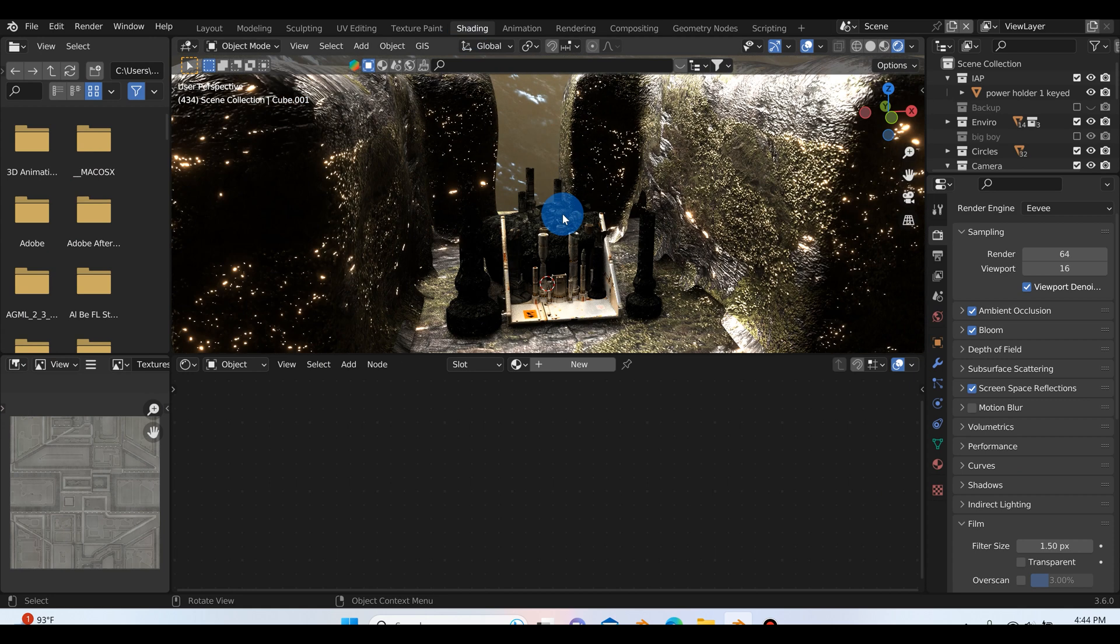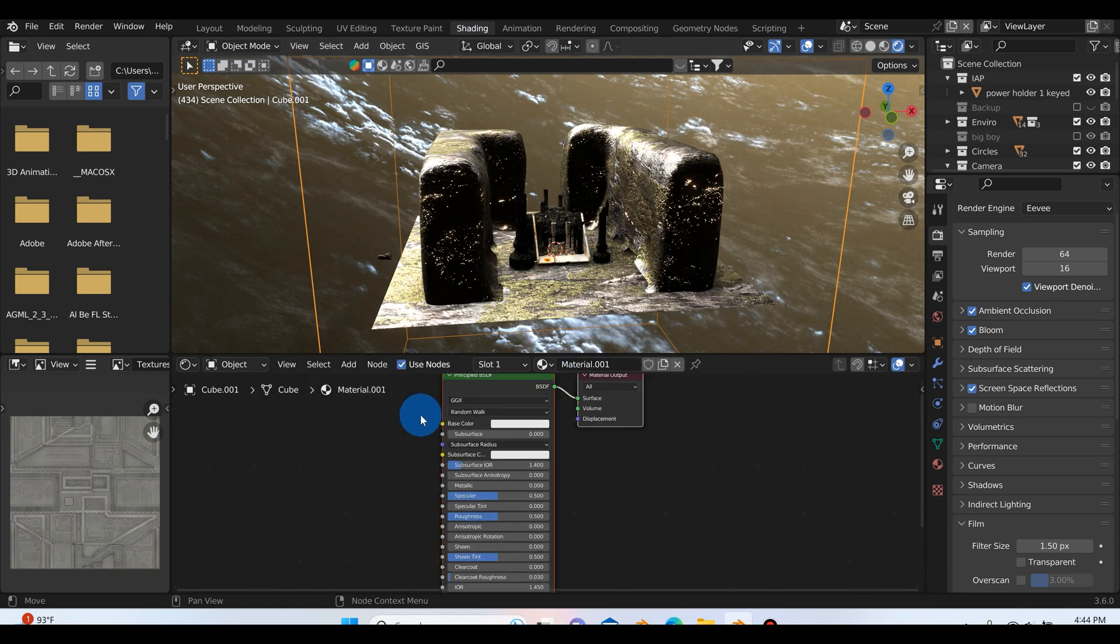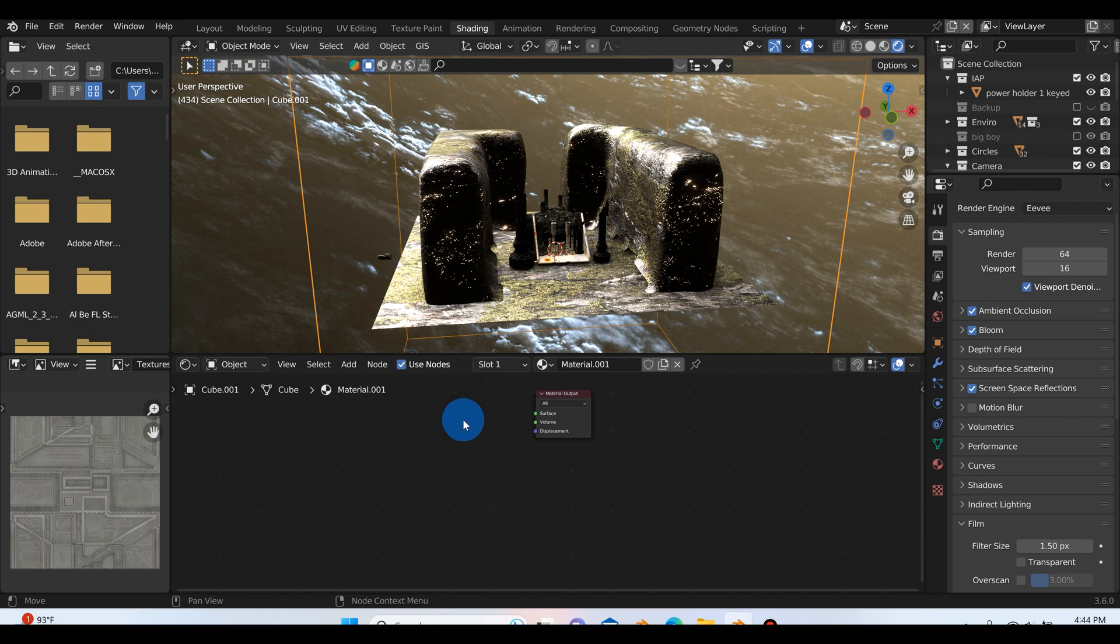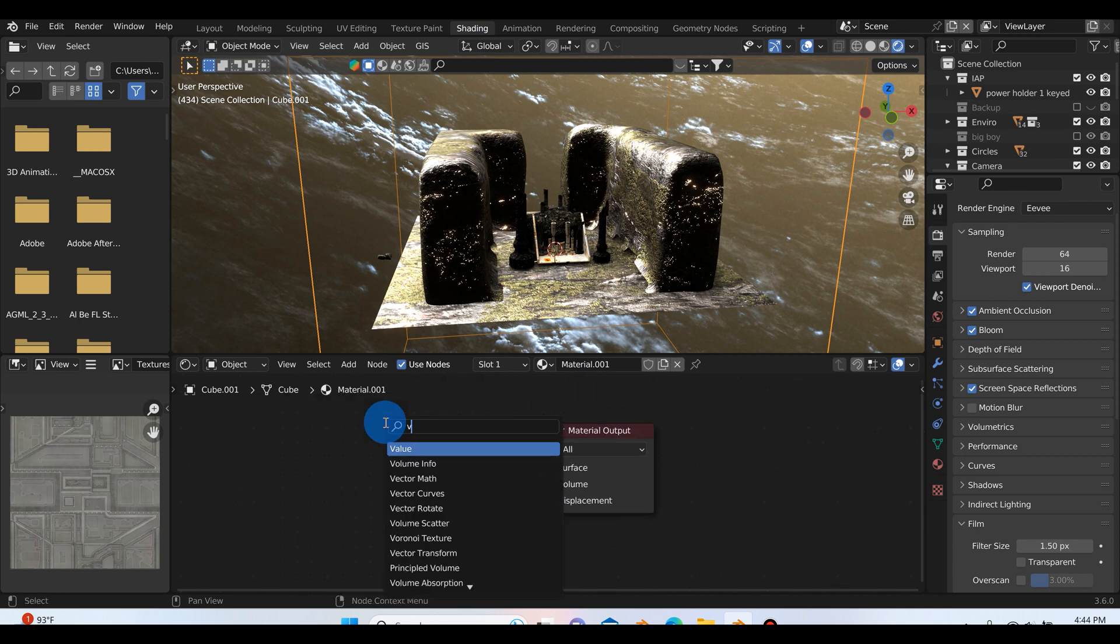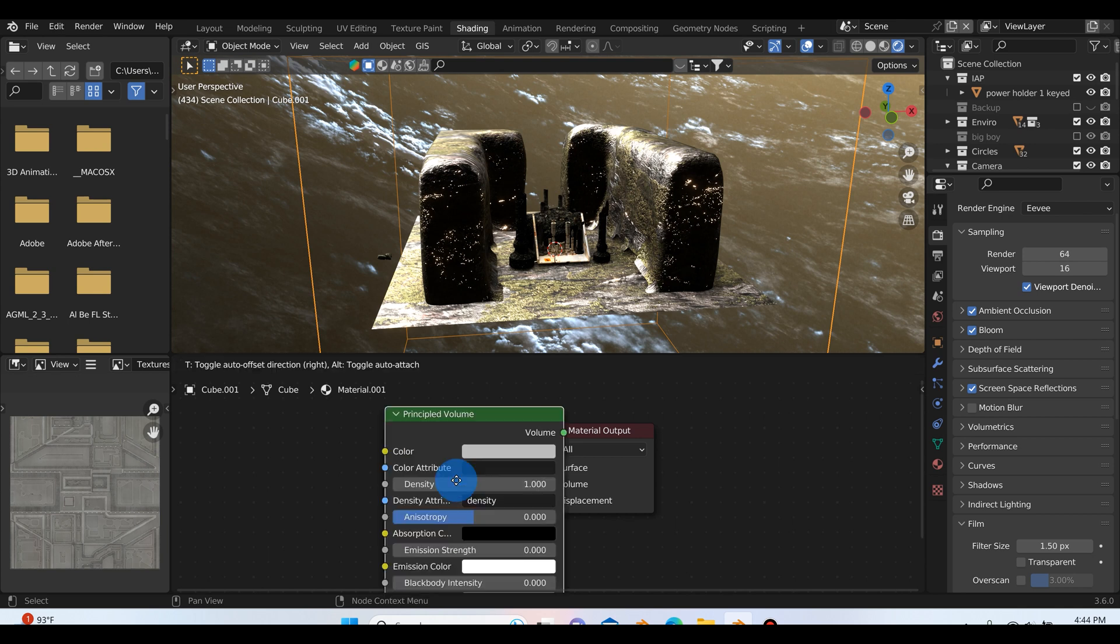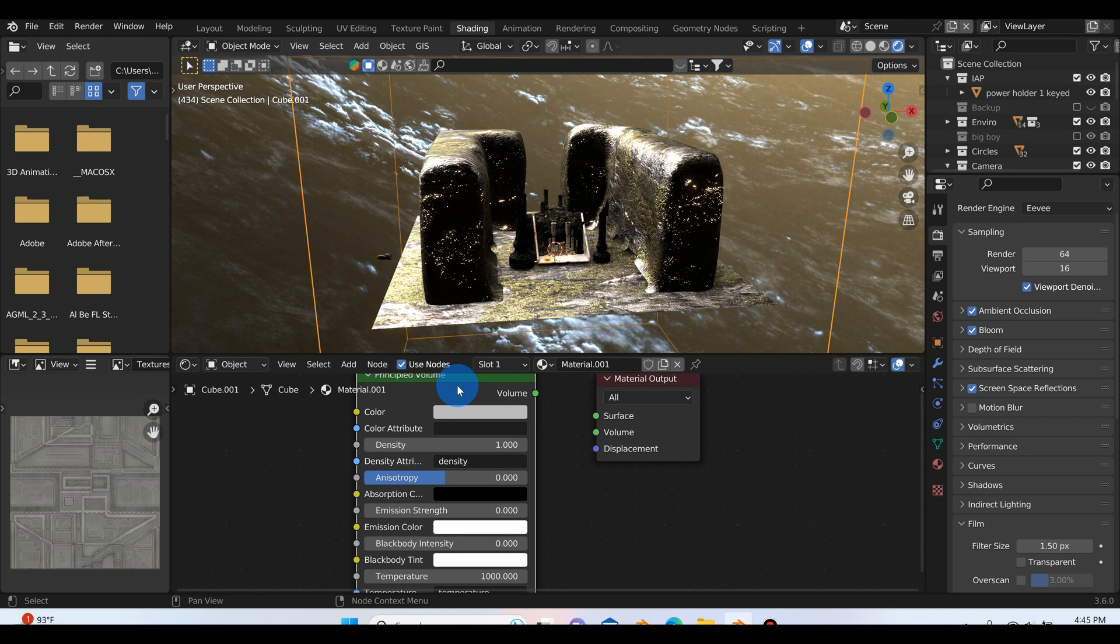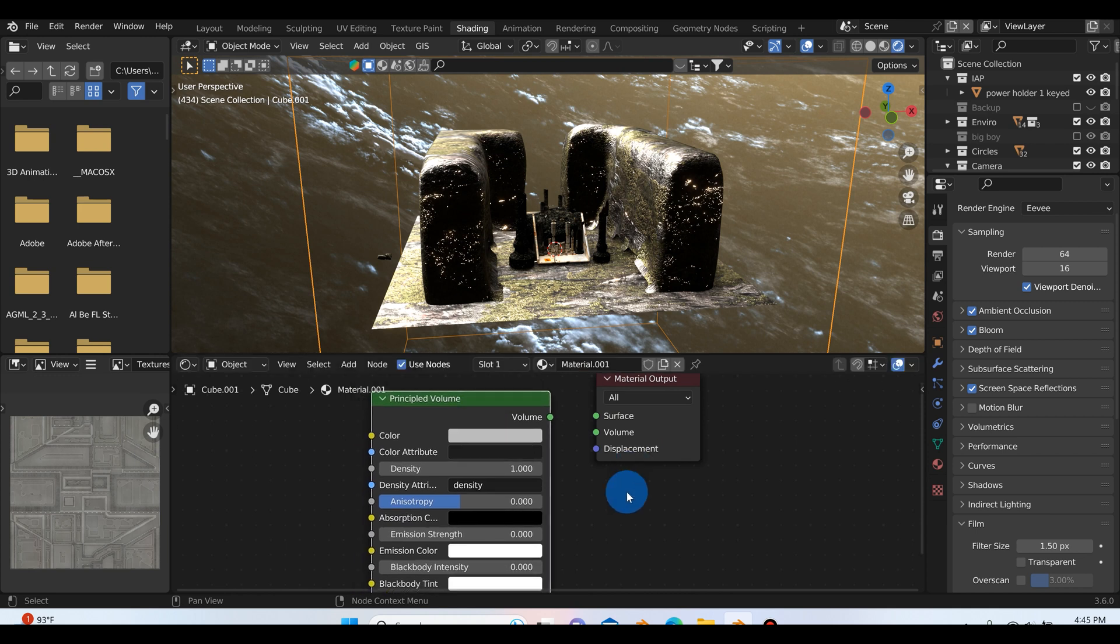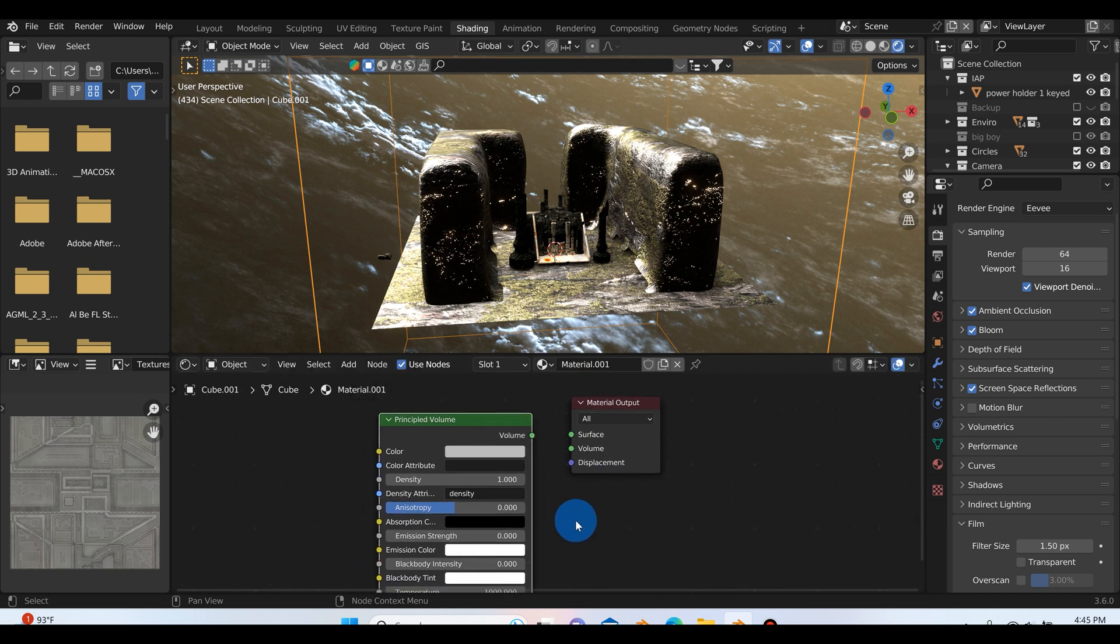We still need to add in the atmosphere, so with our cube selected we can go to the shading tab and we'll just scroll out here a bit. I'm going to select new for a new material. You can just go ahead and delete that principle BSDF or whatever, however you say it. Shift A, volume, just start typing in volume and there's a couple different options. The one I like to use is the principled volume. You just get a bit more options with that and there's a lot of cool stuff you can do with the principled volume that we're not going to get into this tutorial.